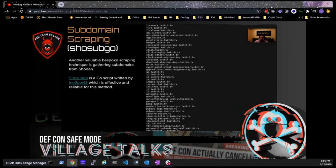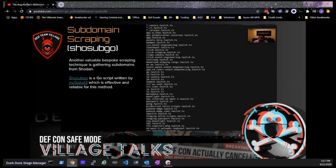ShoSubGo by incogbyte uses a number of Shodan search operators with your API key to parse Shodan for subdomains. Some subdomain frameworks like AMASS and Subfinder may do this for you, but I find running the standalone tool gives me slightly different output. It's also a fast-running script — usually done in a minute or two — so there's no cost to running it independently. You give ShoSubGo a domain and your Shodan API key and it returns all subdomains for twitch.tv from Shodan.